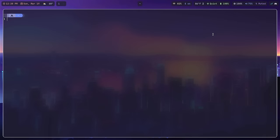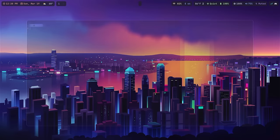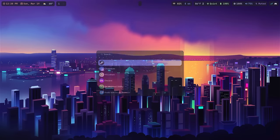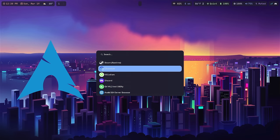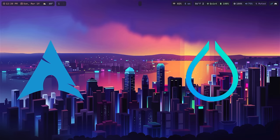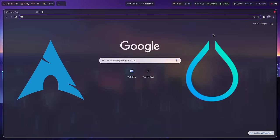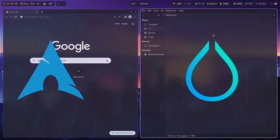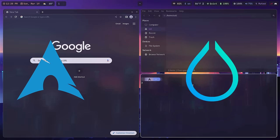What's up guys, welcome back to the channel. Today I'm going to show you how to install Arch Linux and also how to set up Hyprland, a tiling window manager that I think is pretty neat, and I'm going to share my config with you. Alright, let's get into it. I'm Sol, let's do tech.